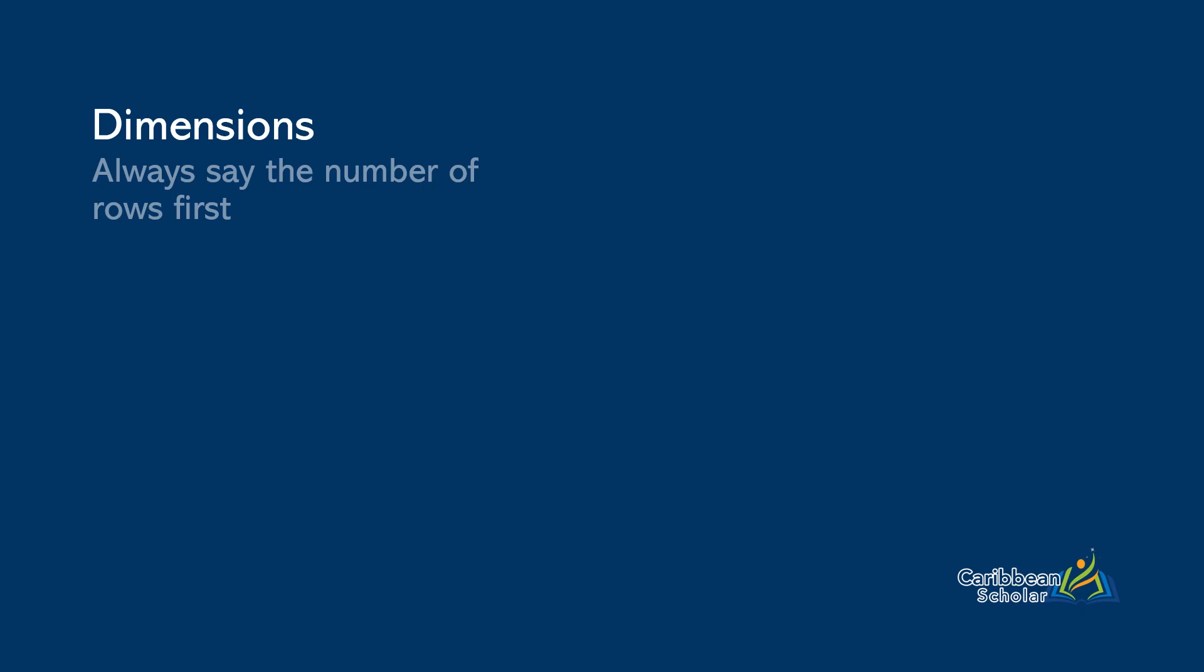Now on the other hand, this would be a 2x3 matrix since it has 2 rows and 3 columns. And similarly, this would be a 3x3 matrix since it has 3 rows and 3 columns.